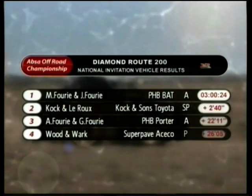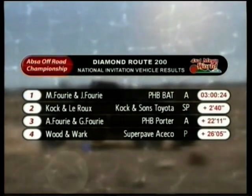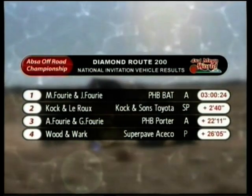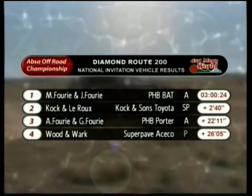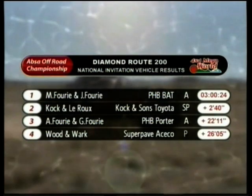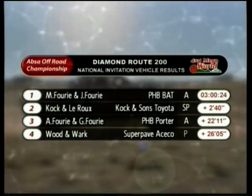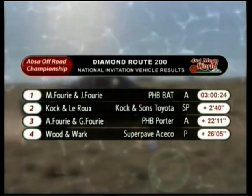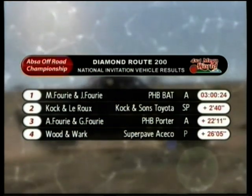Marius Angelin de Ferri won the Special Vehicle Category ahead of Andrean Carre de Ferri, Jeremy Wood, and Rob Warp. Production Vehicle Honours went to Malcolm Cock and Yorke's Leroux in its Toyota Highlights.